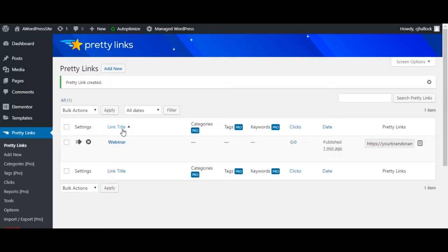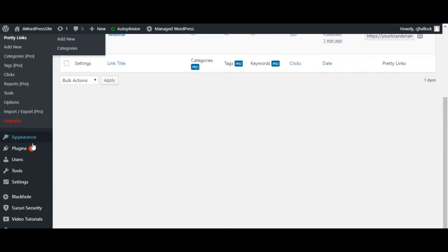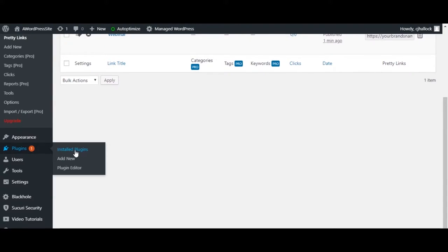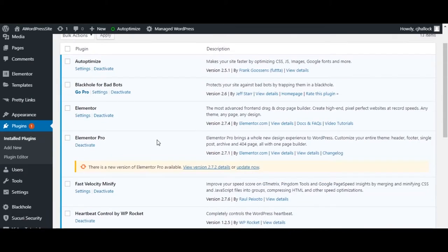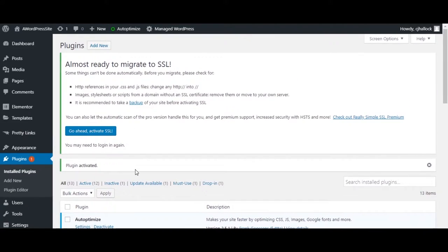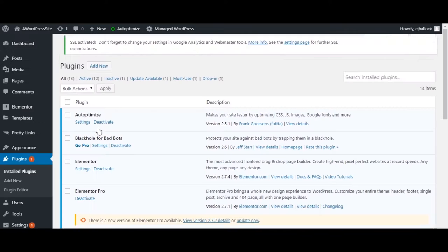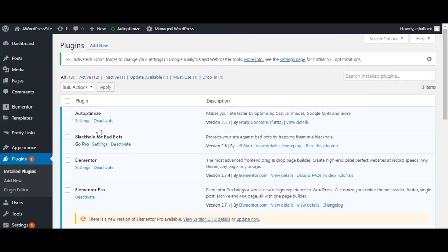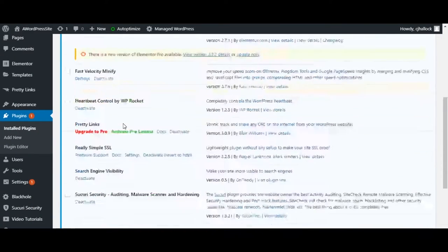The next thing under plugins is Really Simple SSL. Click Activate, then activate once more. Now your SSL should be forced to load HTTPS anytime it loads anything from your website, so you should be good and secure.